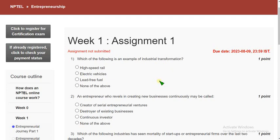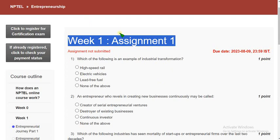Hello guys, welcome back to this channel. Hope everyone is fine. If you are new to our channel, please subscribe, like this video and share with your friends. So many people are asking and requesting for the entrepreneurship assignment solutions. Please share this link within your WhatsApp groups and status so that it should reach the maximum number of students and everyone will get benefited. This is week one assignment of entrepreneurship assignment solutions.